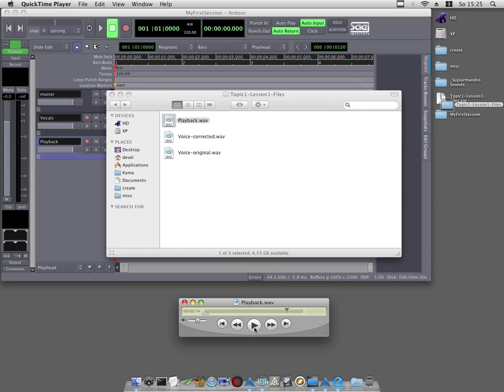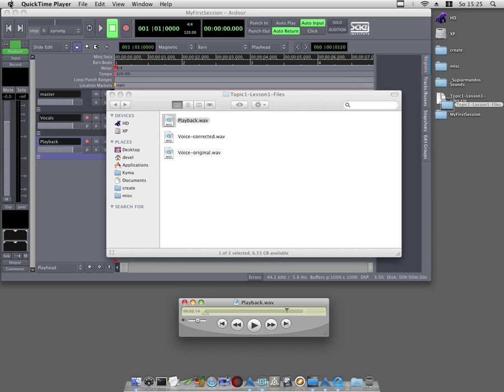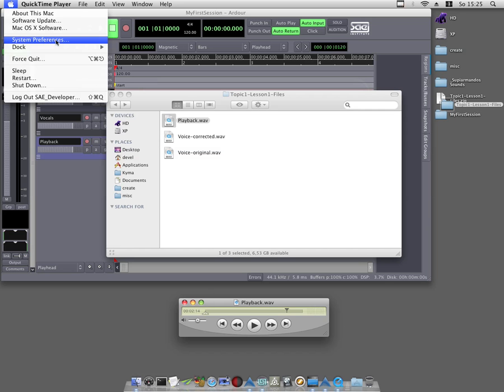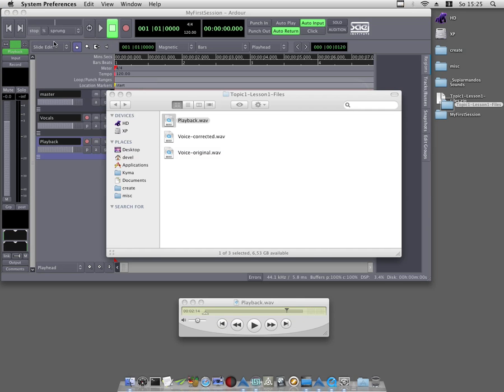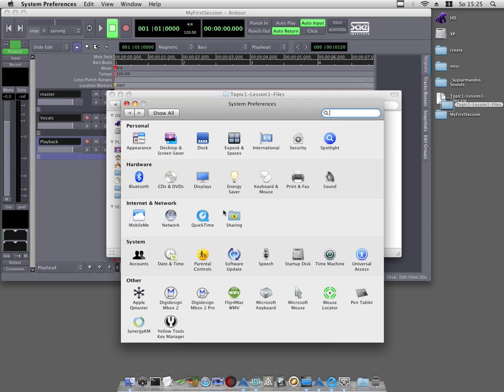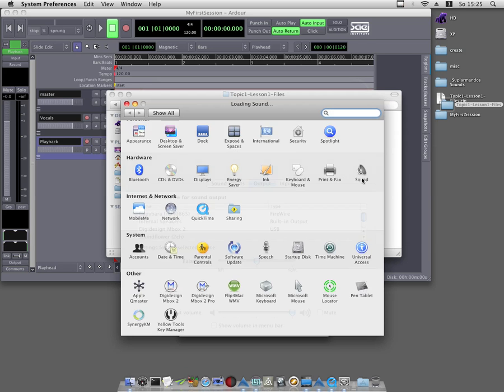Note: if you do not hear anything while playing the file back with QuickTime, it is possible that your output device is not set up correctly. To check it, choose from the Apple menu System Preferences, click on Sound, and check what sound output device is right for you.